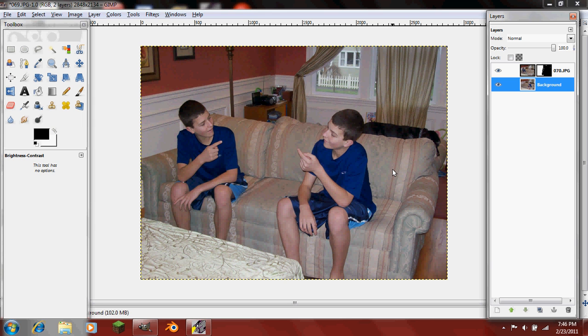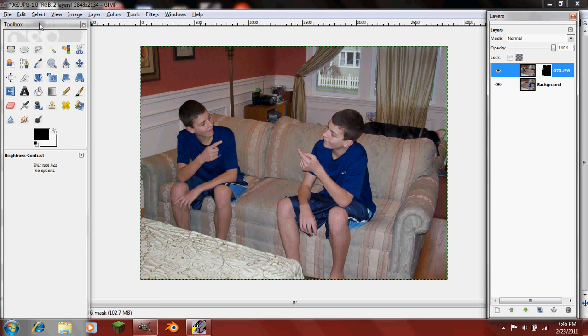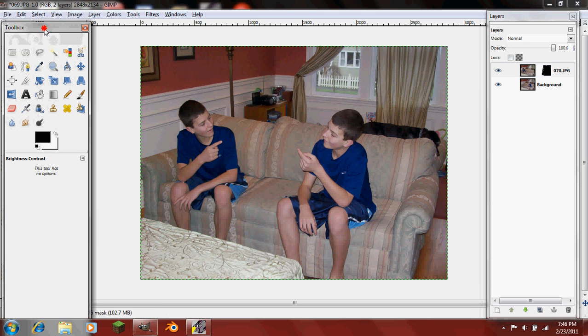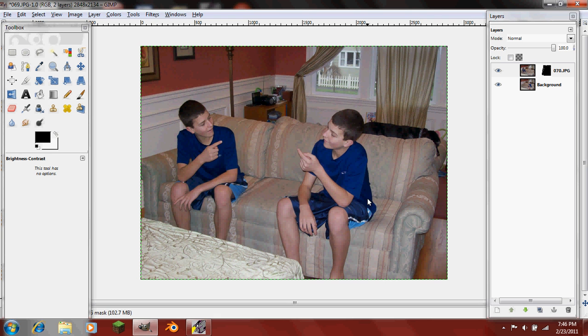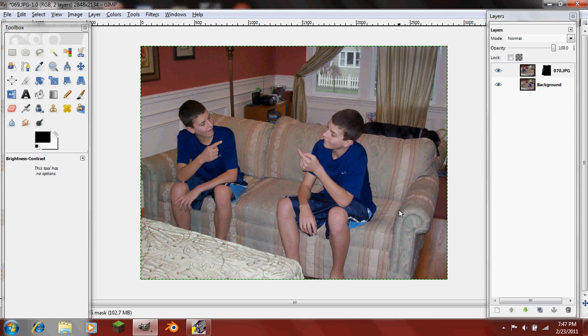So that's all you have to do to make two of yourself. I have made a lot more complicated one with six of me actually, and it's posted on my webpage, which is compwiztutorials.webs.com. It will be in my album of pictures. And thanks for watching this tutorial.